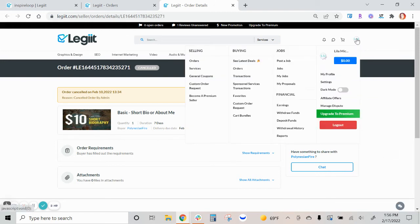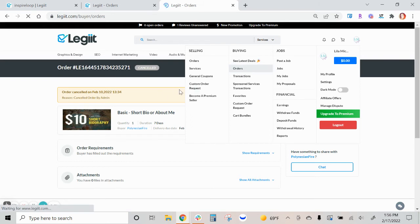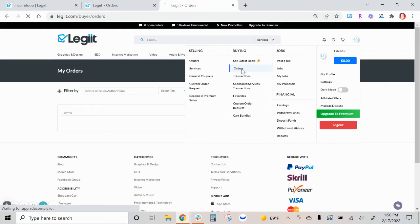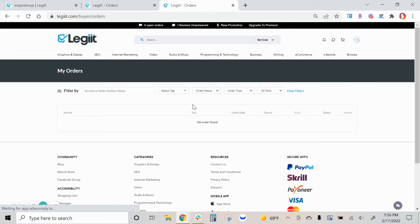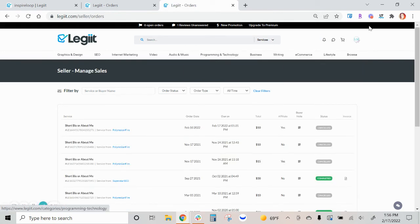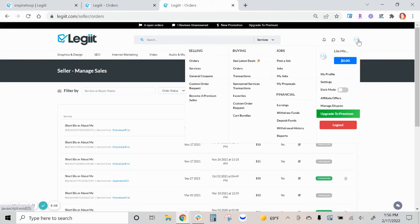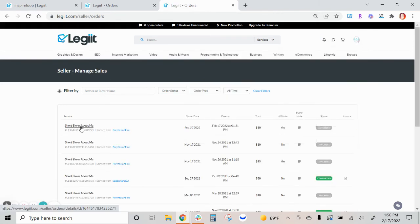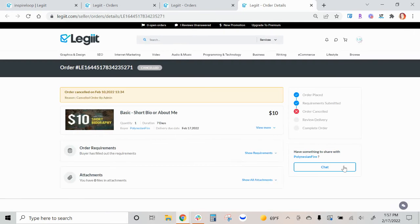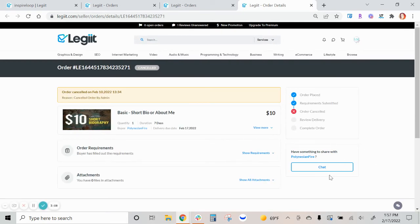If you want to communicate, if you are a customer and you've placed an order and you want to communicate with the freelancer, it's the same process as the freelancer would have. You would just click on the order and then the chat section is available in the same area on the order page.